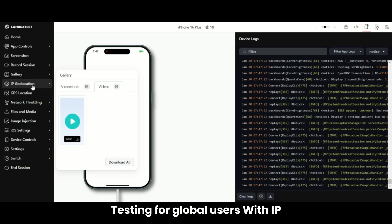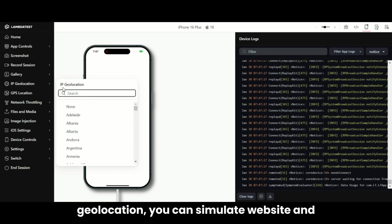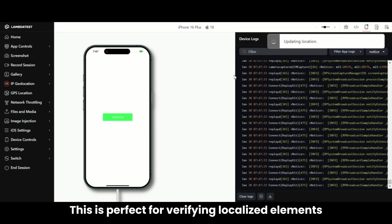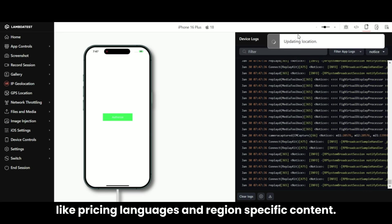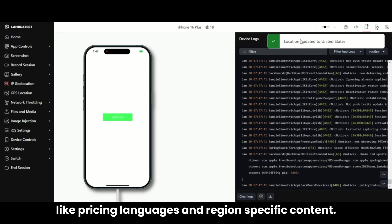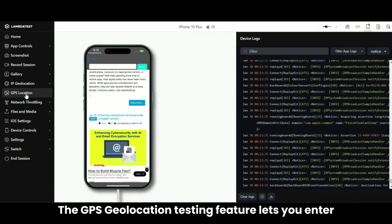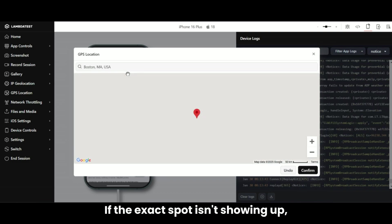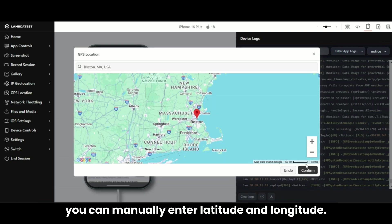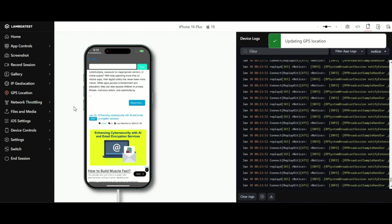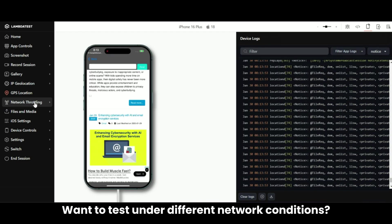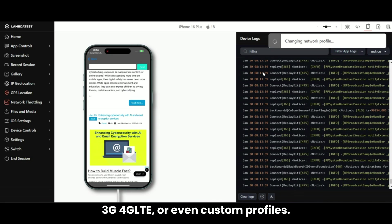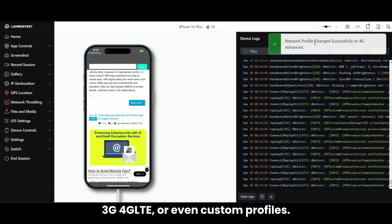Testing for global users? With IP Geolocation, you can simulate website and mobile experiences from over 45 countries. This is perfect for verifying localized elements like pricing, languages, and region-specific content. The GPS Geolocation testing feature lets you enter exact coordinates or simply type the location name. If the exact spot isn't showing up, you can manually enter latitude and longitude. Want to test under different network conditions? Network Throttling lets you simulate environments like 3G, 4G LTE, or even custom profiles.